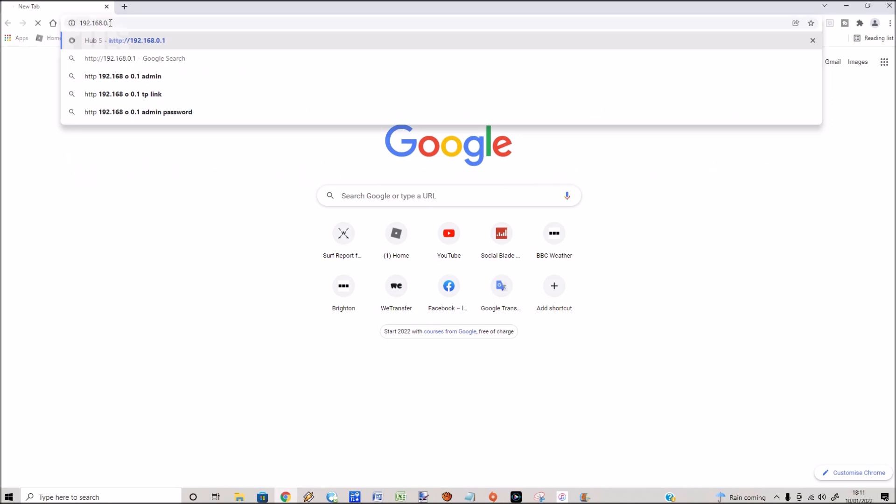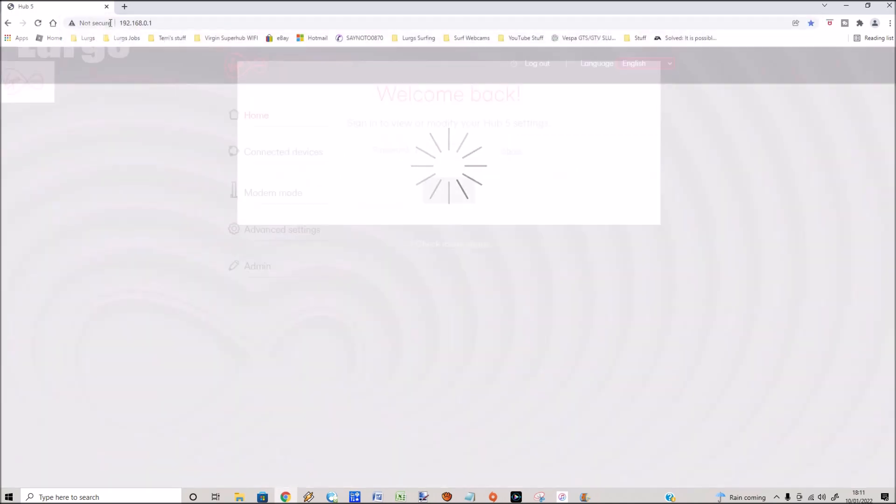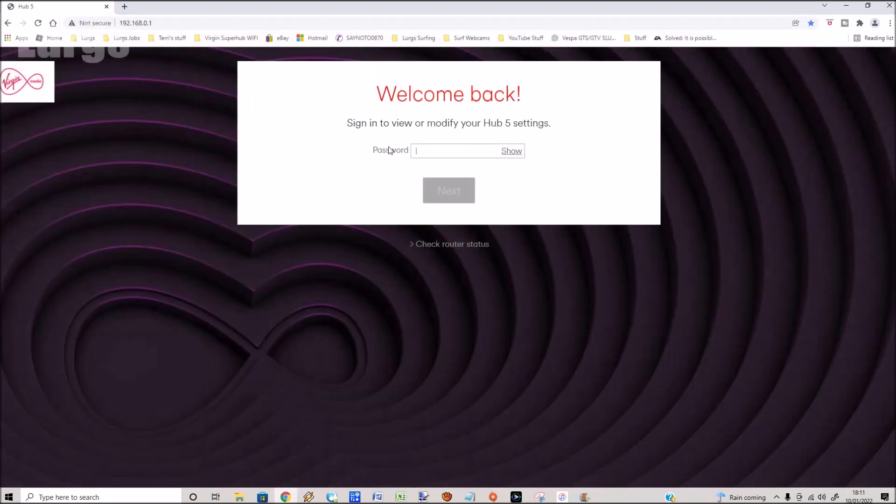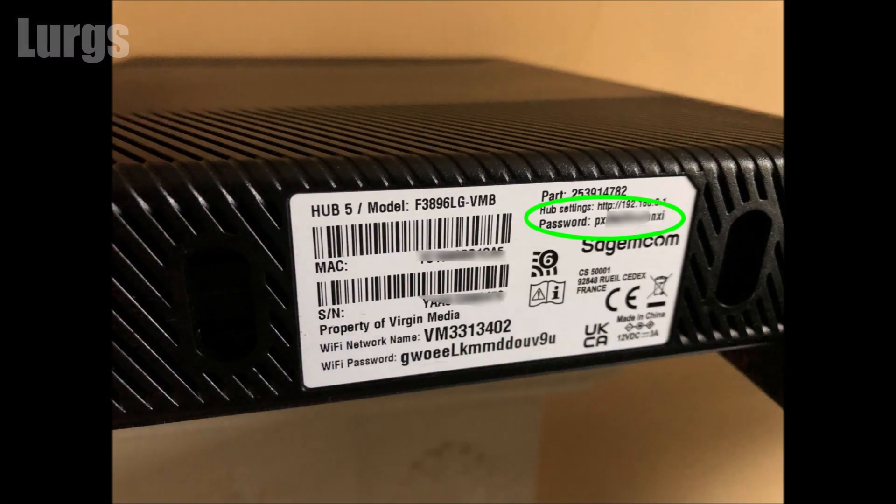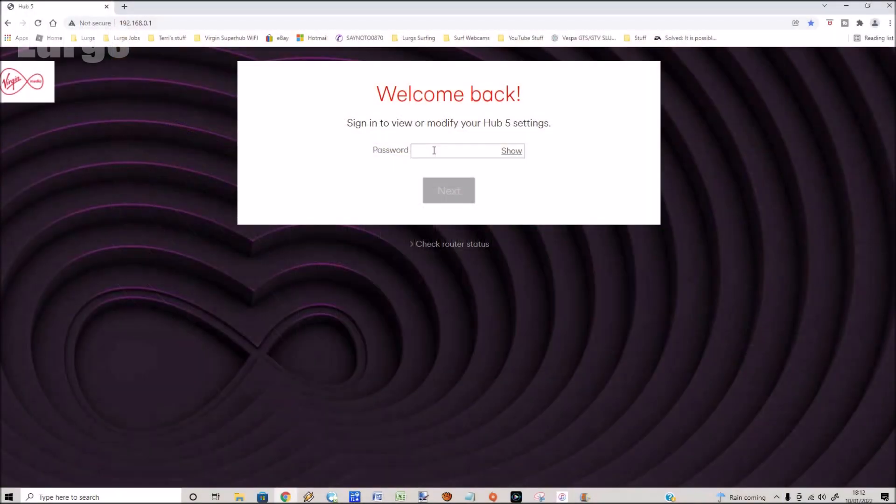This gives you access to your Hub 5. Then you need to put in the password and this password is written down on the underside of your Hub. Type that in and then click on next.